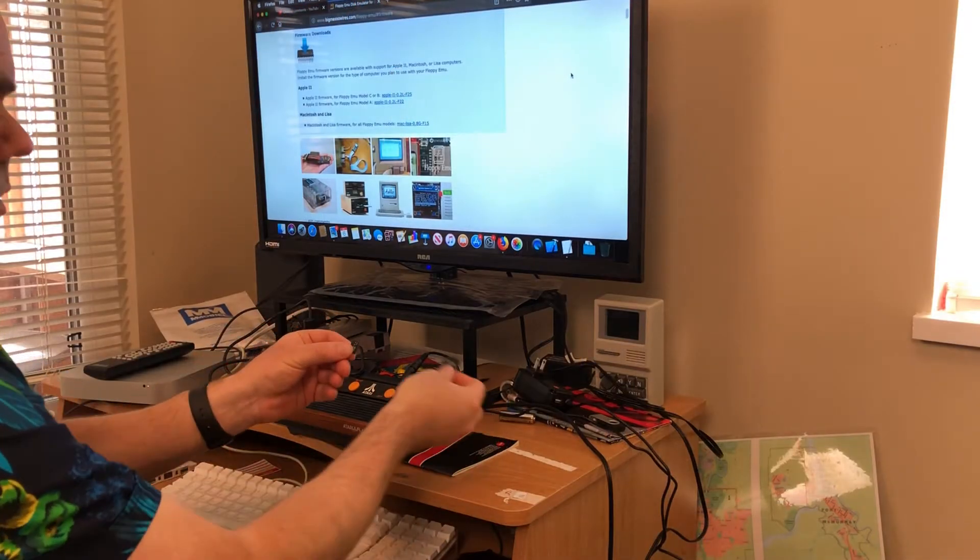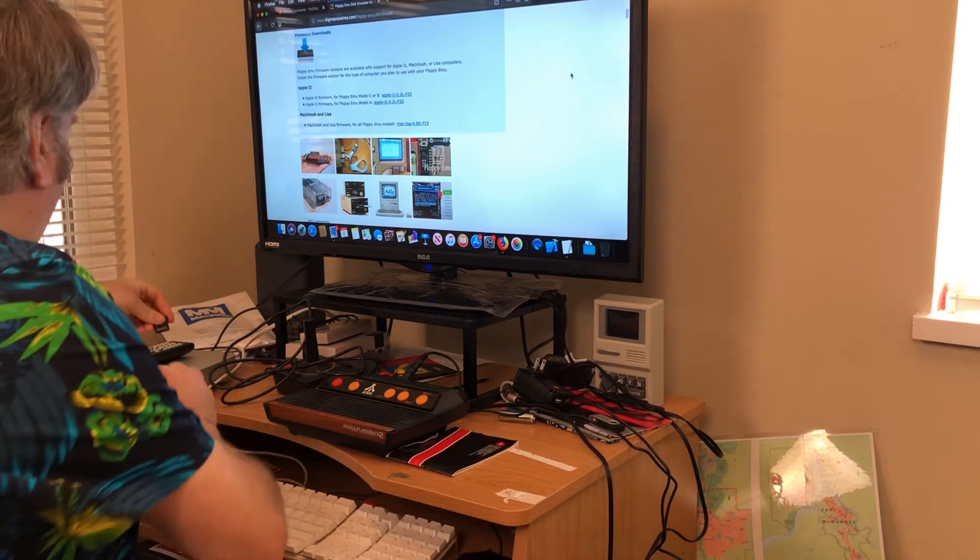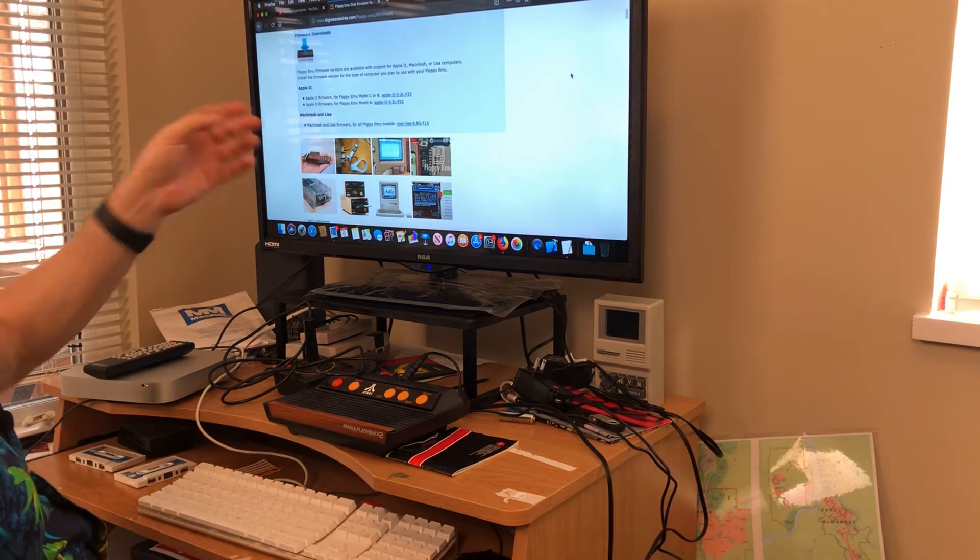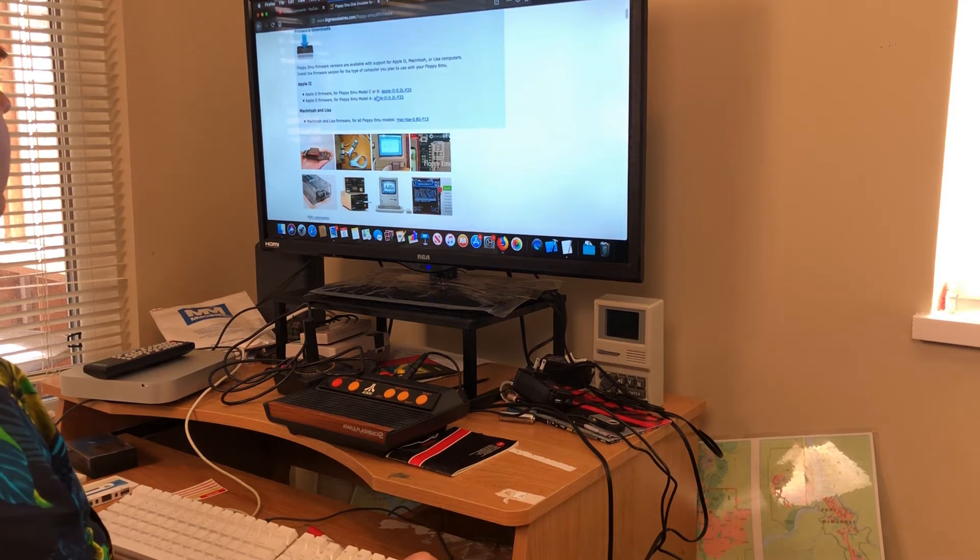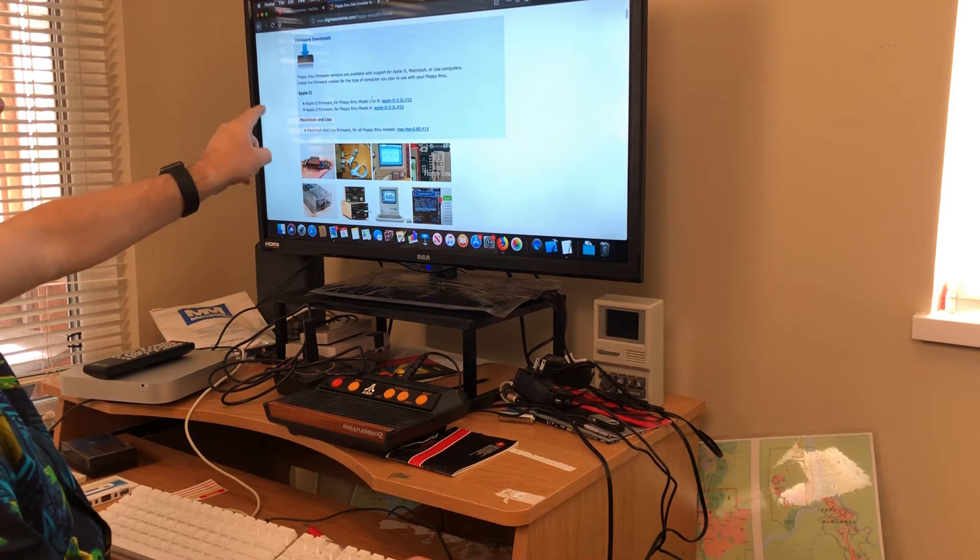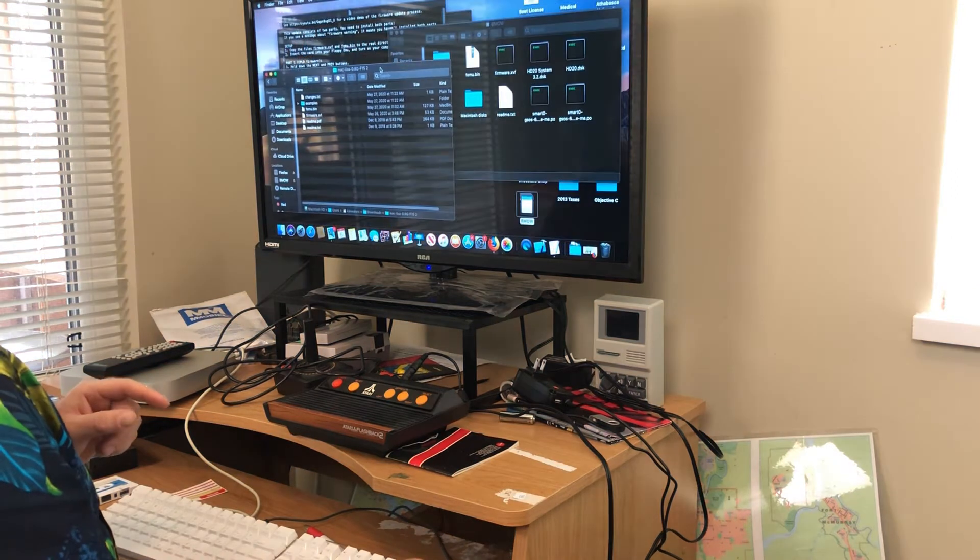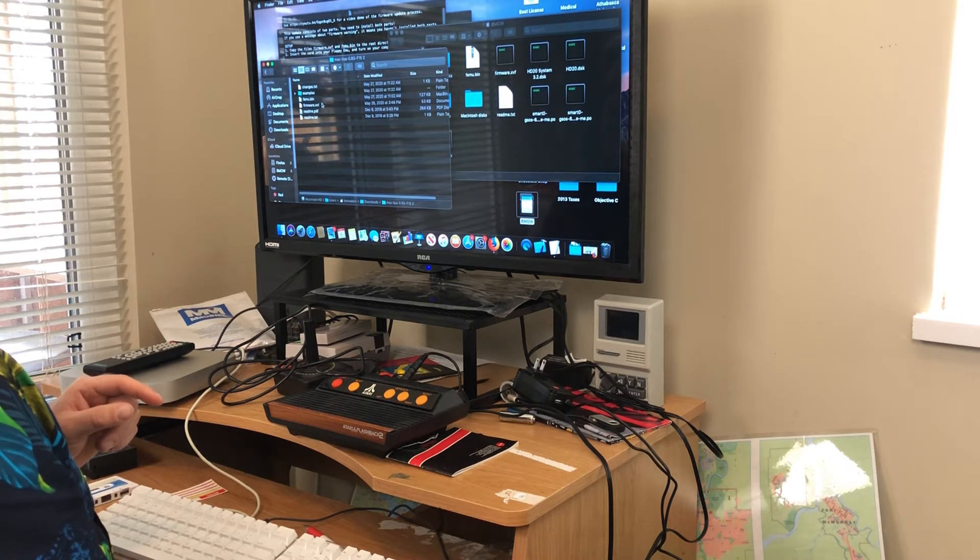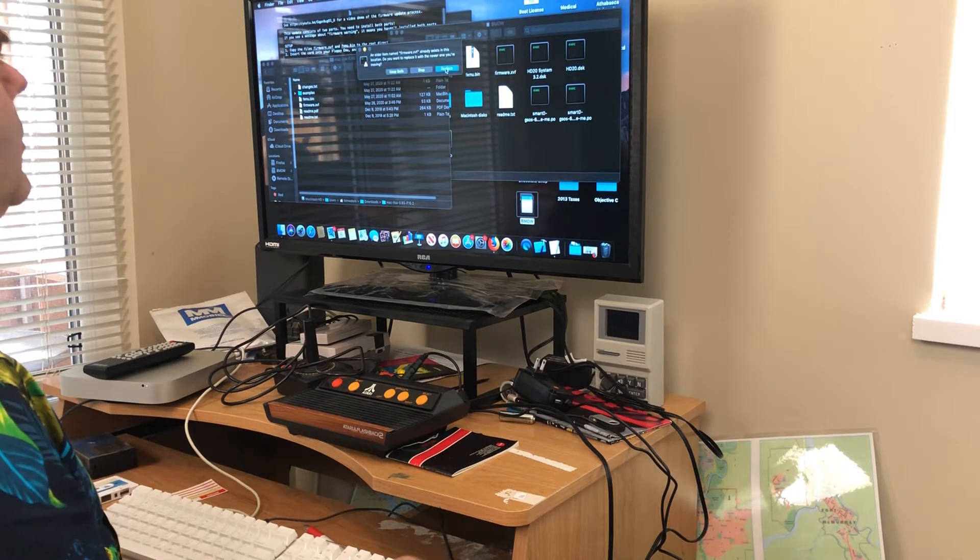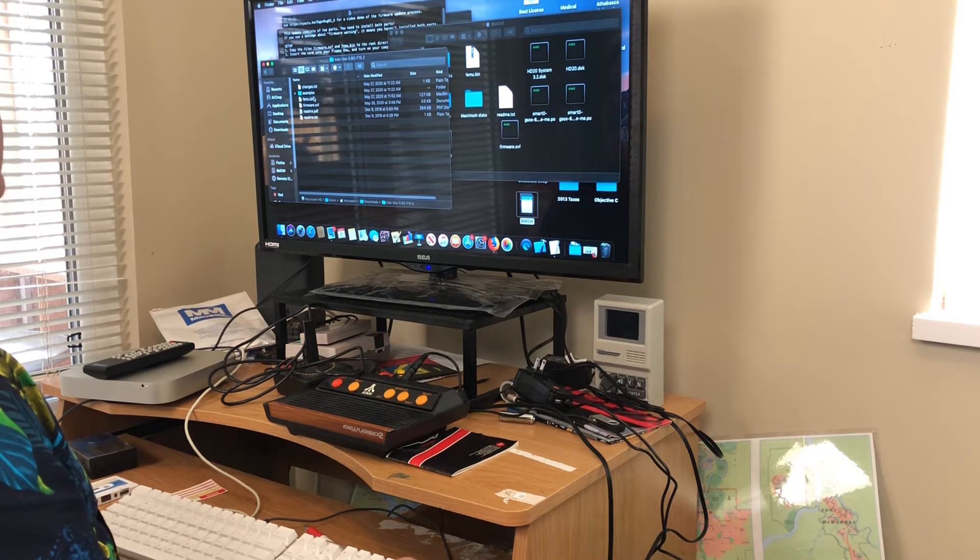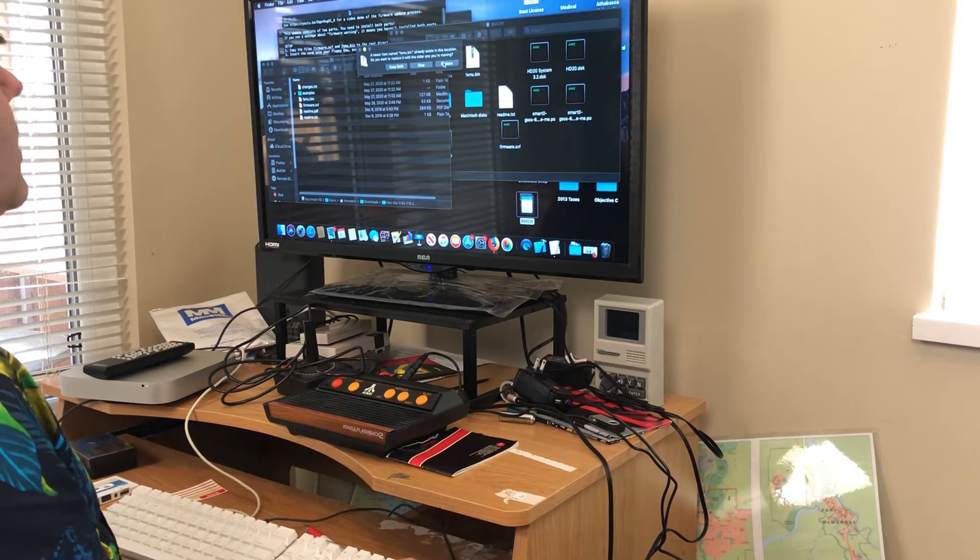So we've got to plug the memory card into the computer, and then I'm on the Big Mess of Wires website. I just have to go down to the firmware downloads and download the firmware for Macintosh and Lisa computers. Now you have to take your firmware.xvf and replace the one that's on there, and your femu.bin and replace the one that's on there.